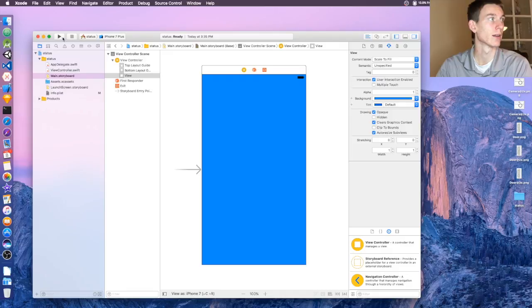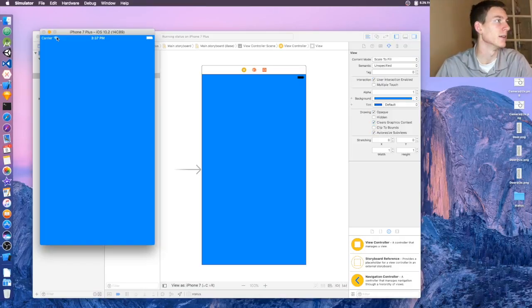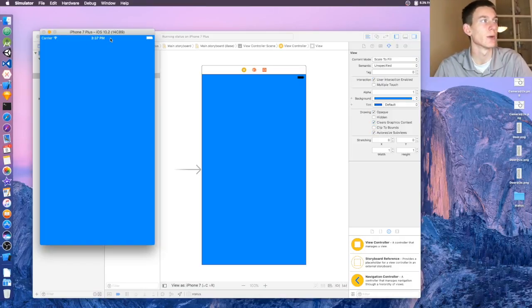There we go. And then click Run. Okay, and there we go, the status bar is white!